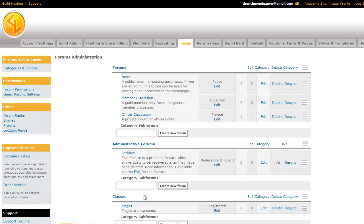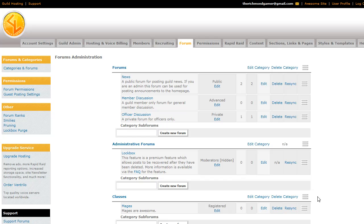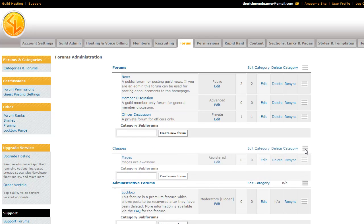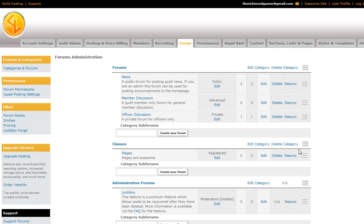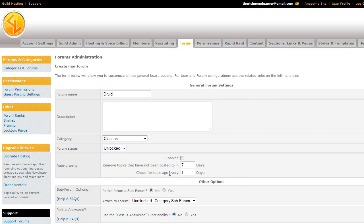While we're at it, you can go ahead and move the forums and the categories by clicking this up here. And it's literally just a drag and drop. So I can move it up on top of the lockbox. I'll go ahead and make another forum for druids. Druids are for fight. And it's the same thing.